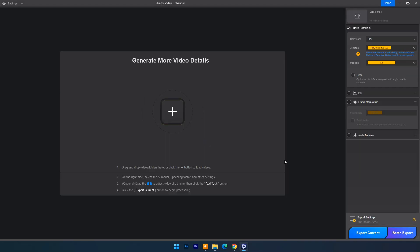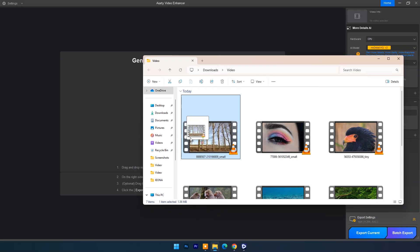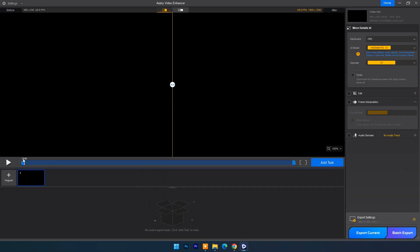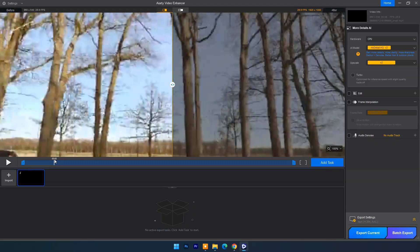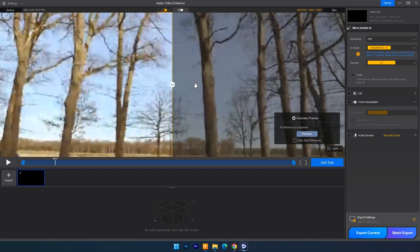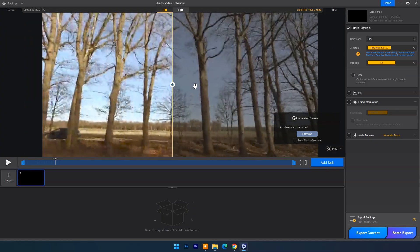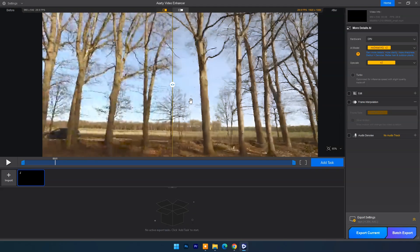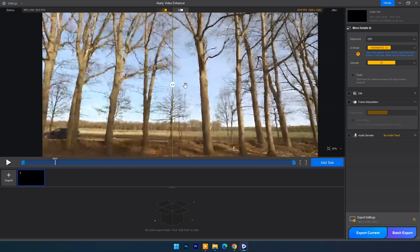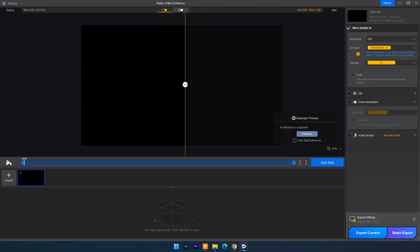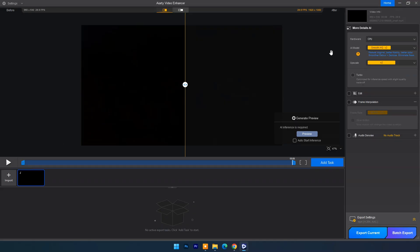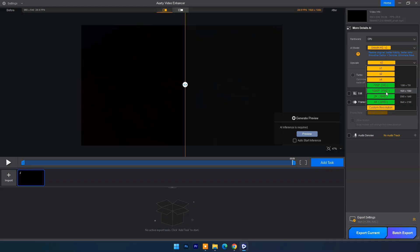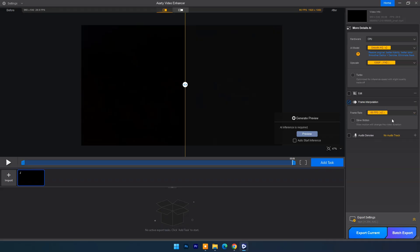Now we will try another different video with frame interpolation. Drag and drop any video. Check preview. Here I will choose smooth HQ V2 AI model. Upscale 1080 pixel. In frame interpolation I will set 2x means 60 frame per second.